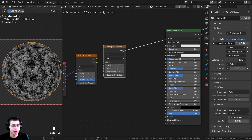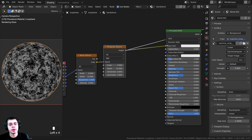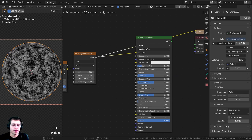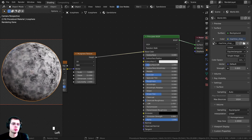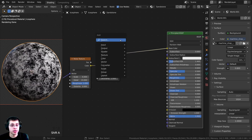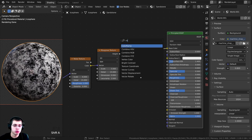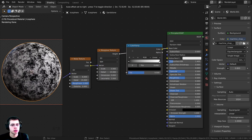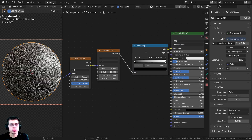Now let's take this black and white height data and plug it into the base color of our Principled shader. I'll Ctrl-Shift and click on the Principled to preview it. That doesn't look anything like sandstone yet, so I'll press Shift-A and search for a color ramp, dropping it in between the Musgrave and the Principled.